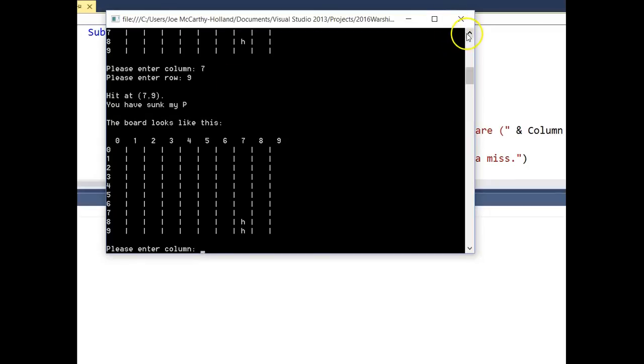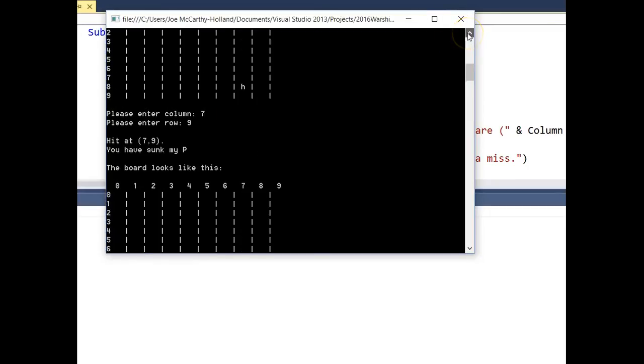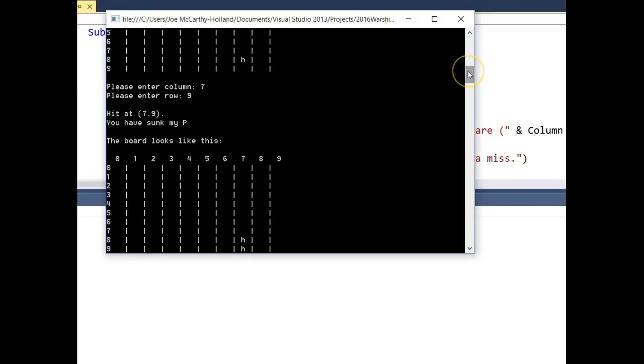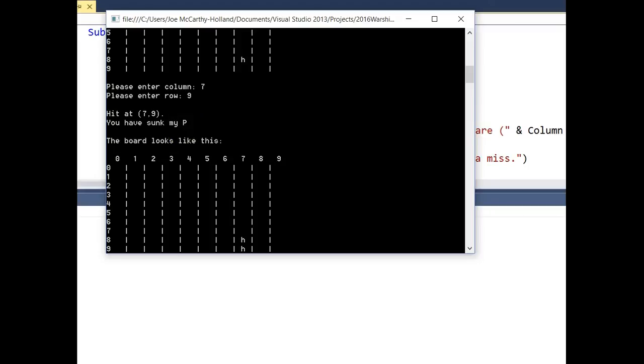So we can see the code has worked. And obviously we just need to go through and just double check that it didn't do it before. And it didn't. So there we have it. Some code that returns if the ship has been sunk. But in the next tutorial, we obviously need to turn that into the word patrol boat, not P.